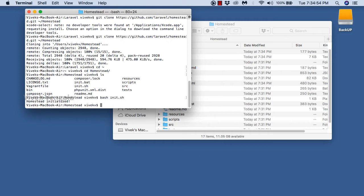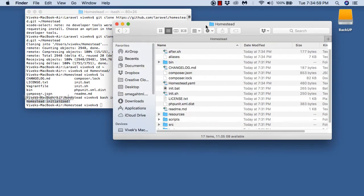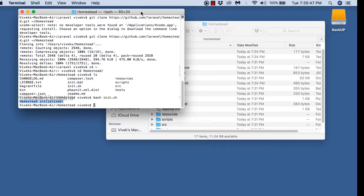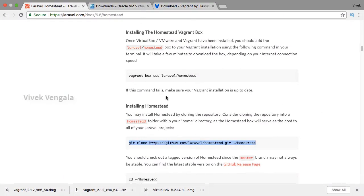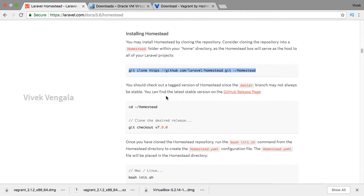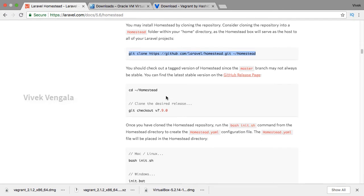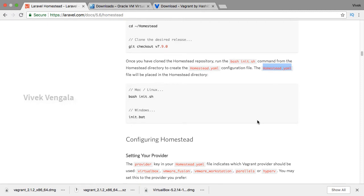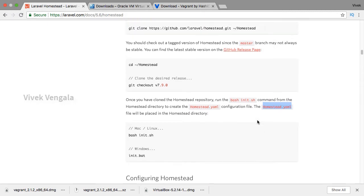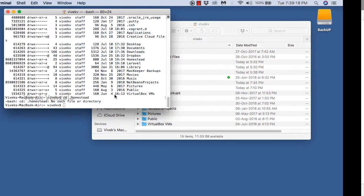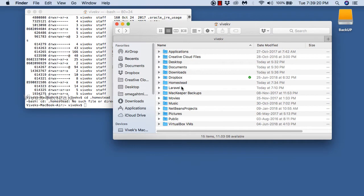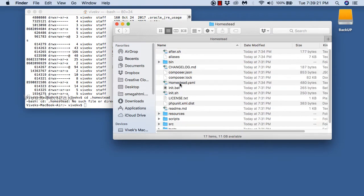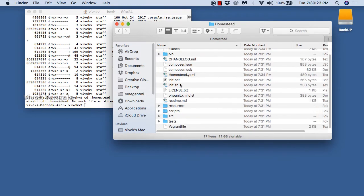Homestead is now initialized. You can see the message and the changes in the background files. I should see the configuration file — the Homestead.yaml file. Here in the documentation you can see the command and the Homestead.yaml file, along with 'bash init.sh' for Mac or Linux and a different command for Windows. I am going to open this file in Sublime Text editor.